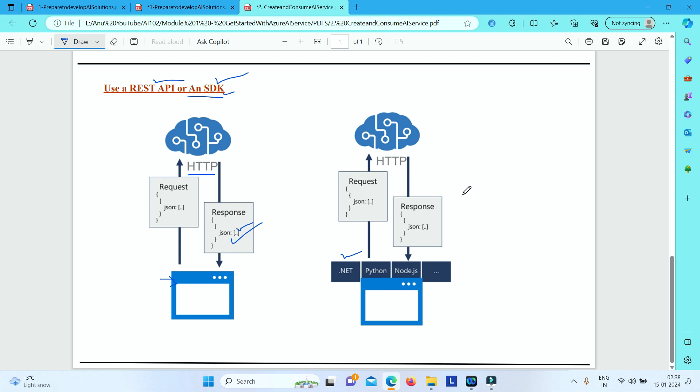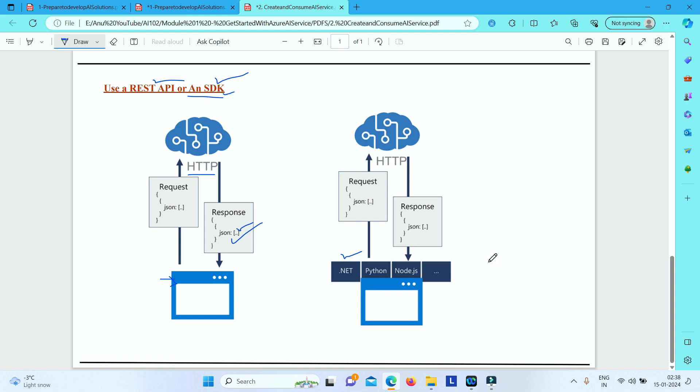These are the two options you can use. Internally, SDKs use the REST API. I wanted to give you a brief overview of the ways you can consume these AI services. Thank you, and in the next video we'll see how to create and consume AI service from the portal.